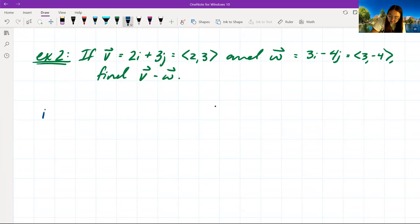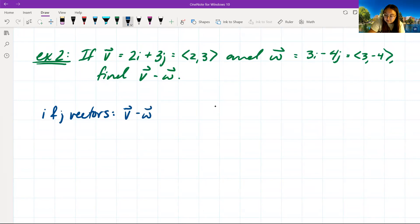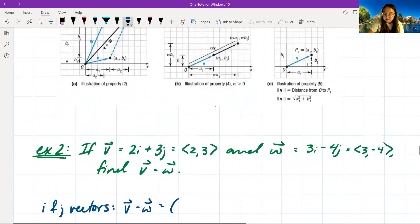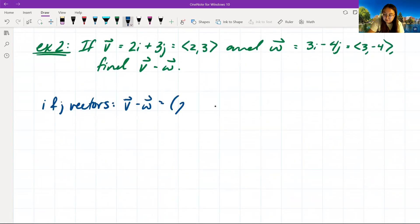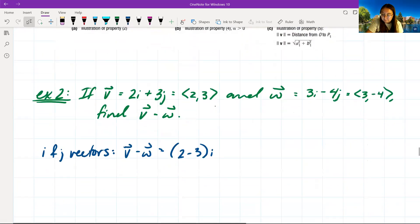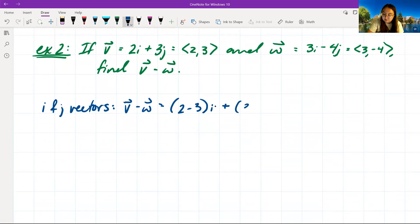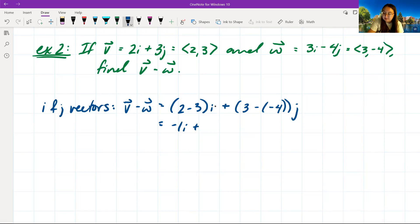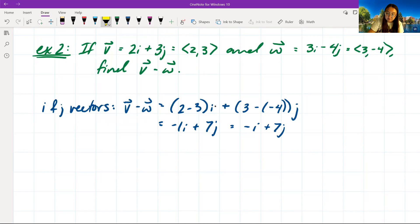Using i and j vectors: v minus w equals (a₁ − a₂)i plus (b₁ − b₂)j, so (2 − 3)i plus (3 − (−4))j. Then 2 − 3 equals −1, and 3 minus negative 4 equals 7, giving us negative i plus 7j.